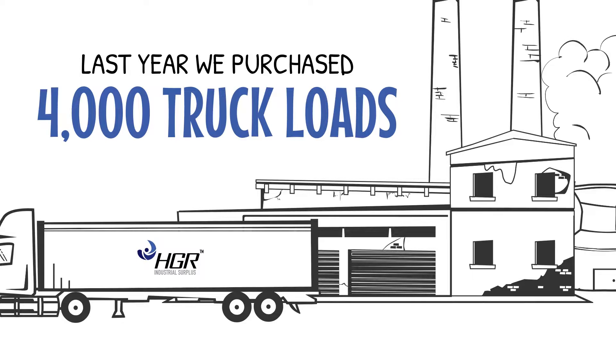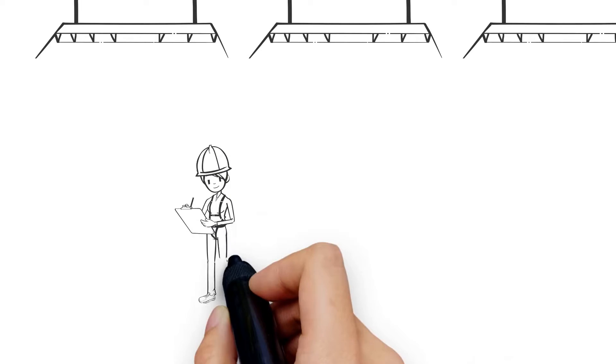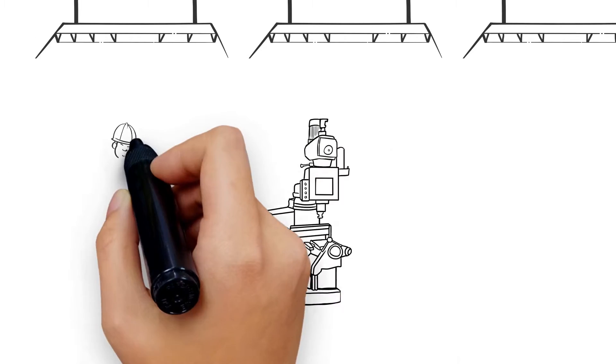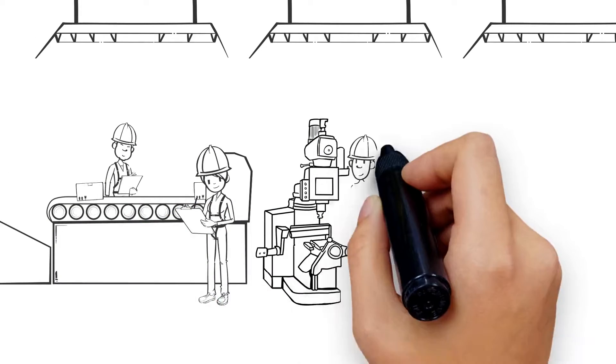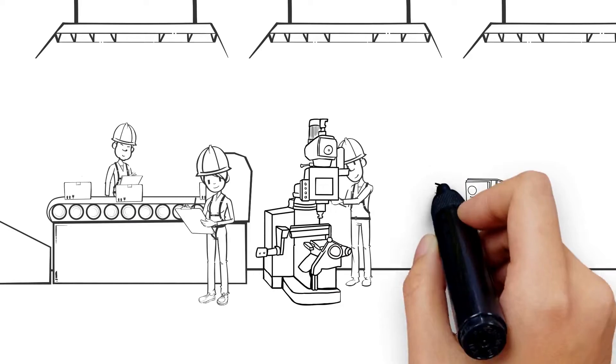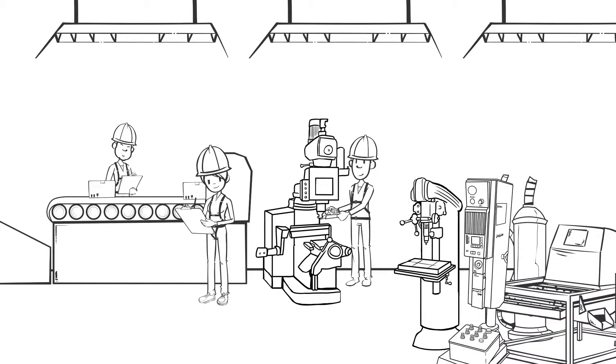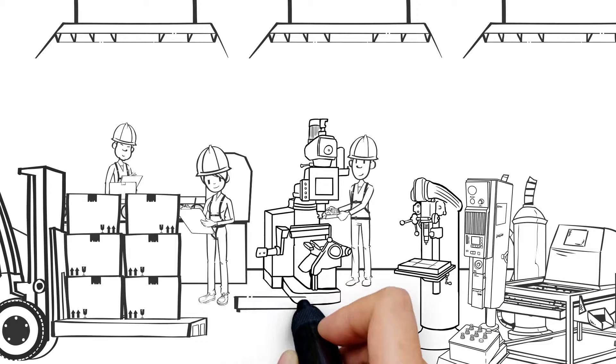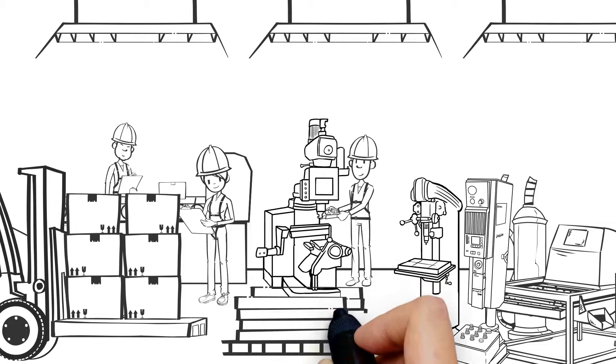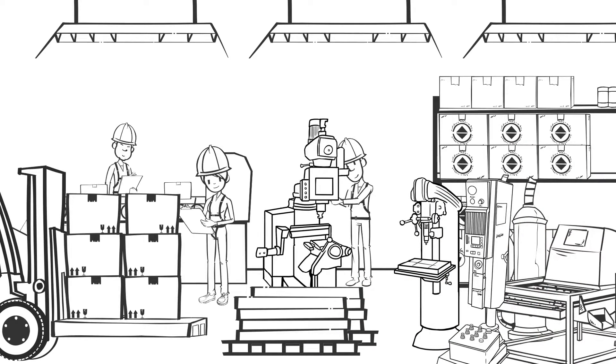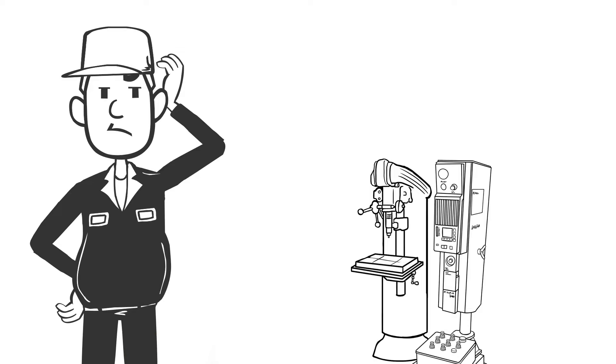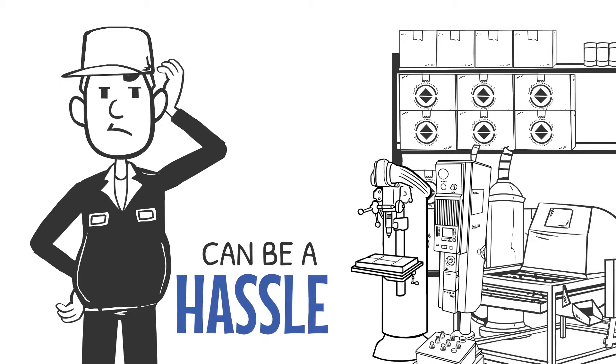Over the course of your operations, things just have a tendency of piling up - a machine here, a piece of maintenance or material handling equipment over there, and even a stockroom of MRO supplies and spare parts for equipment that is no longer in service. But getting rid of all that stuff can be a hassle.